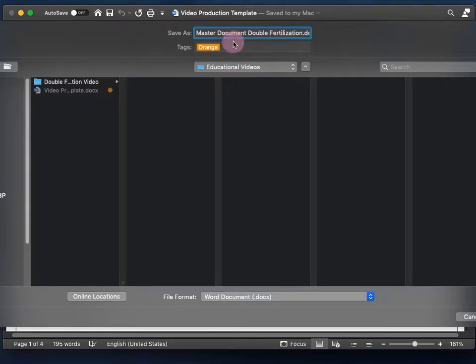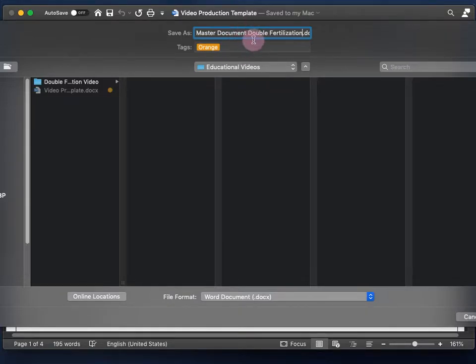You can call it whatever you want, but it's basically the filled-in template — the master document that will have all the necessary information for you to start producing your video.